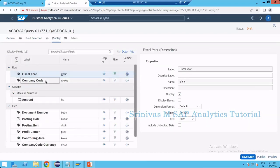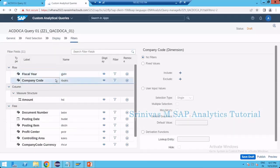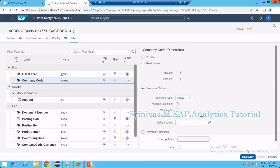Select the company code here. Set the default format as text. Let's also create a company code filter to show one more option. Go to user input, multiple select values, and then save as draft.